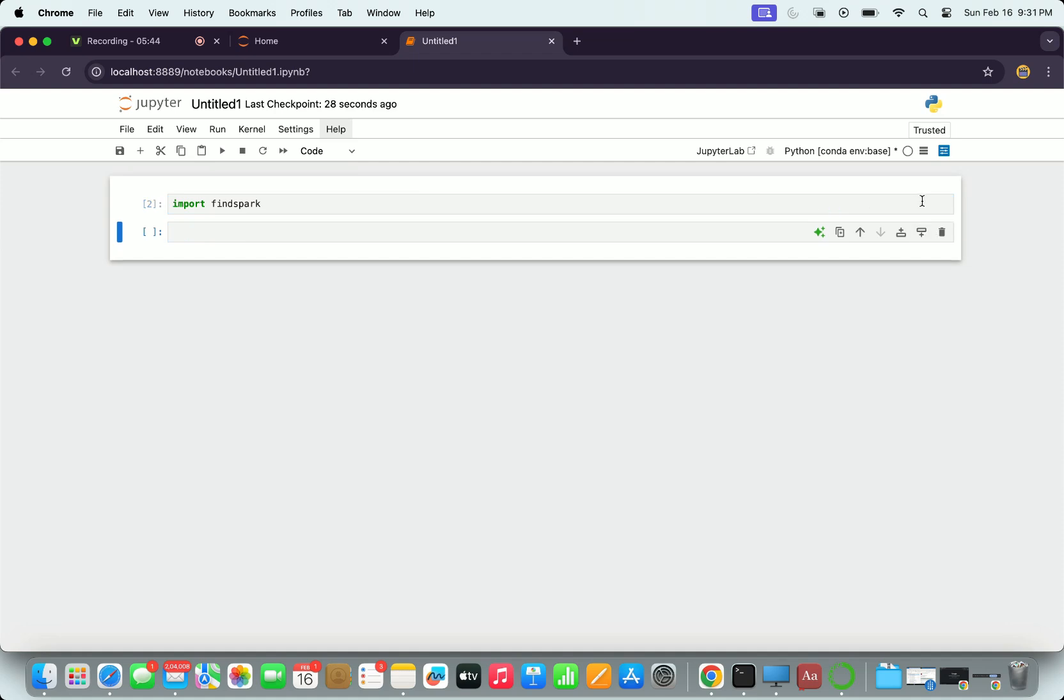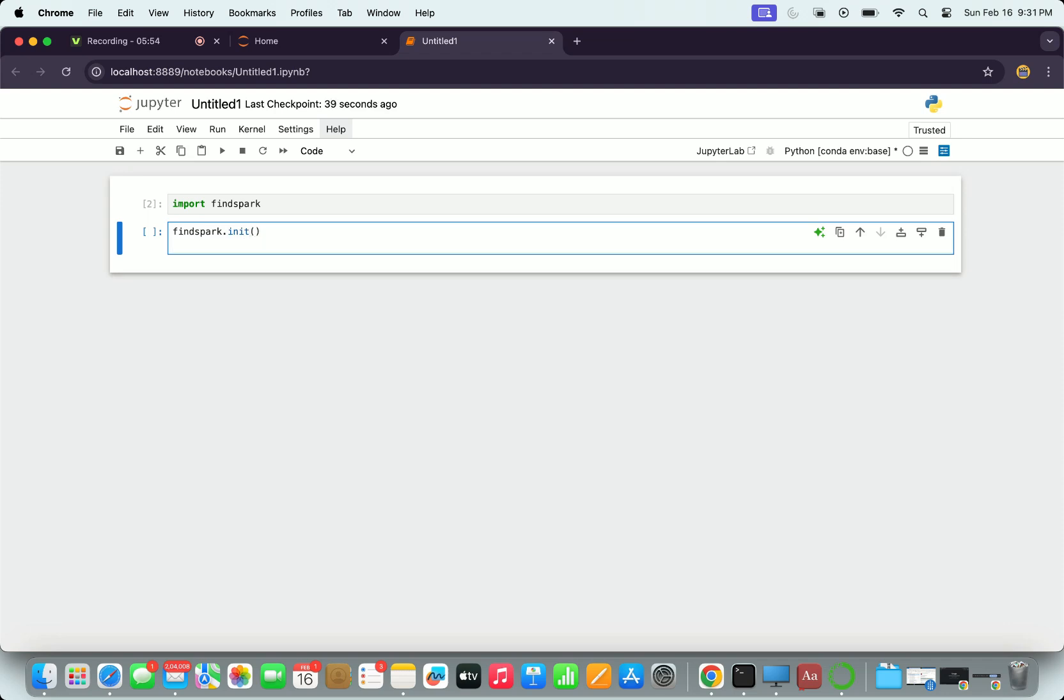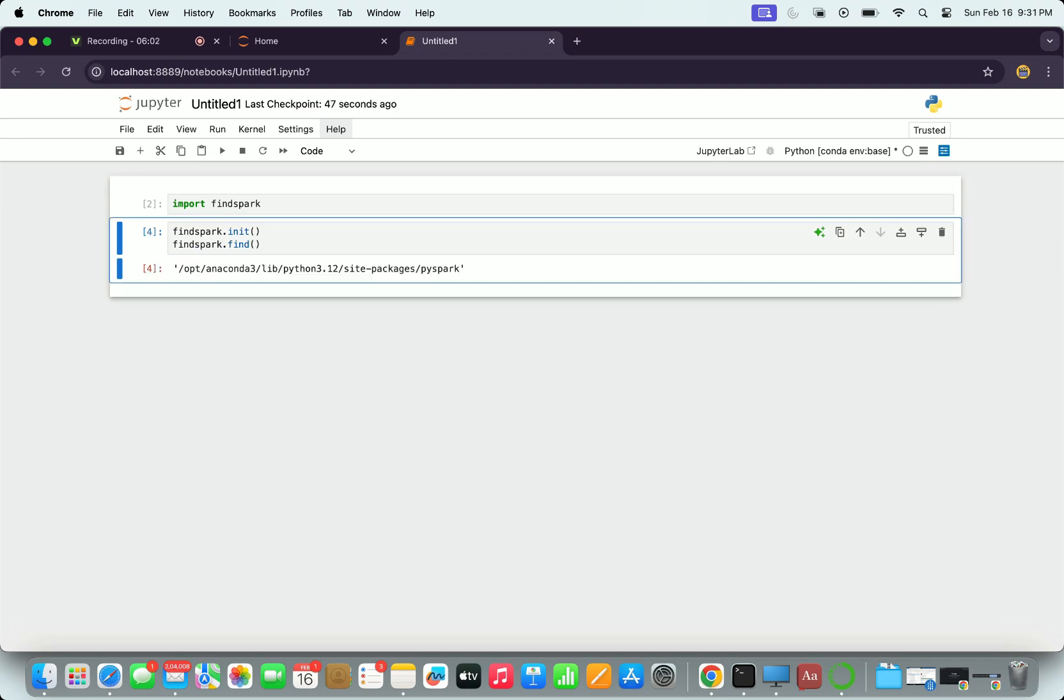I will create a cell down. From findspark I'm picking, I'll have to say initialize that first and also then find it. So there will be two different things I will be doing here: findspark.init and findspark.find. Once it finds it will tell me the location.